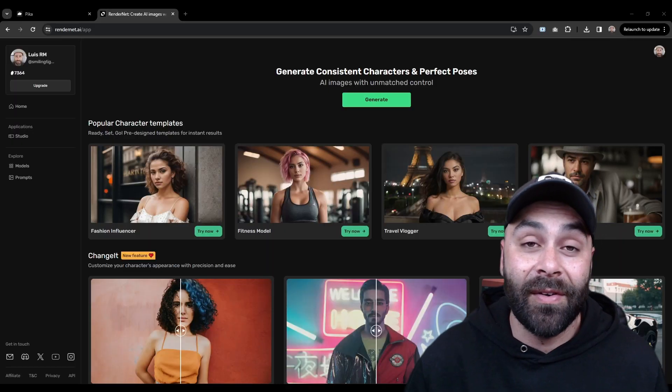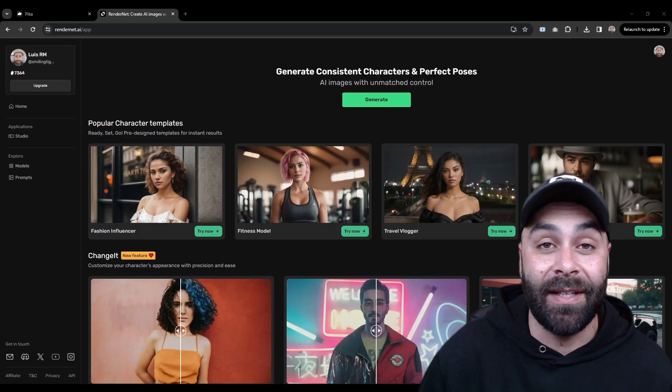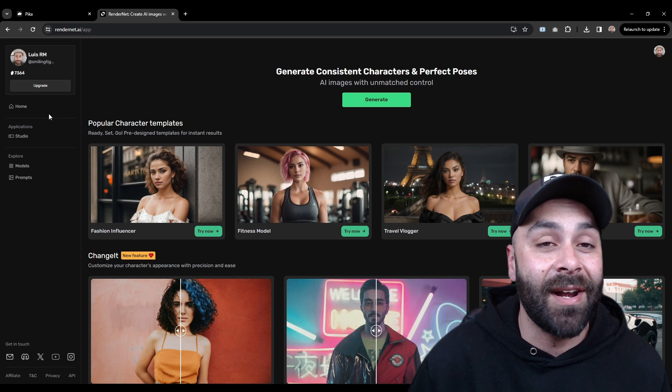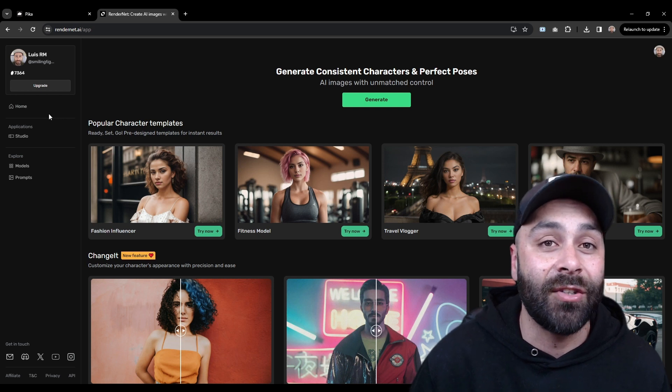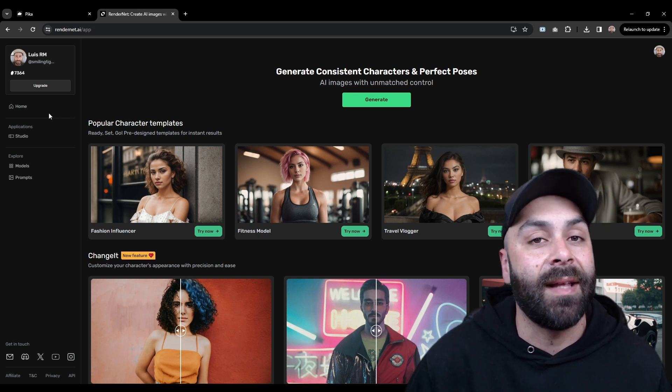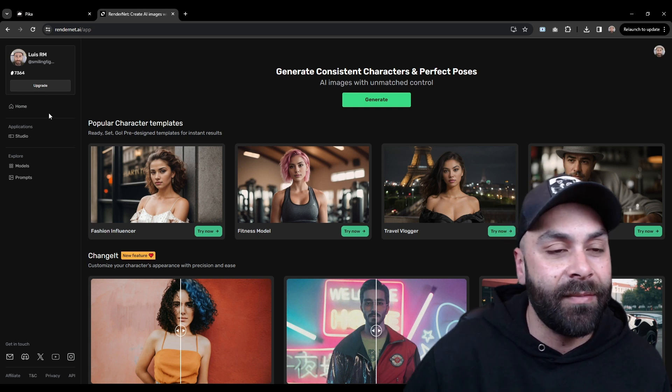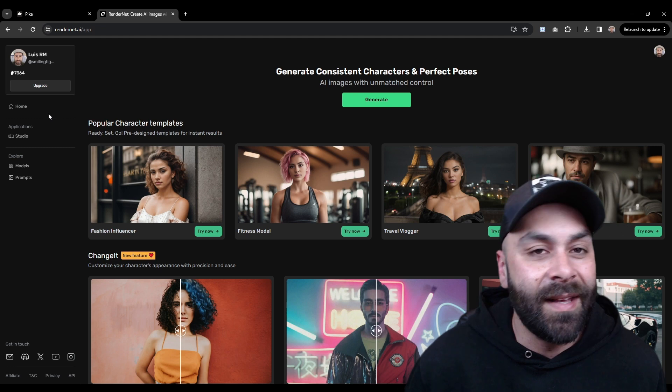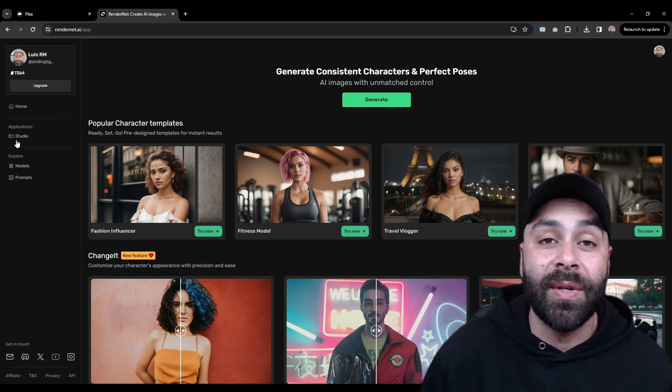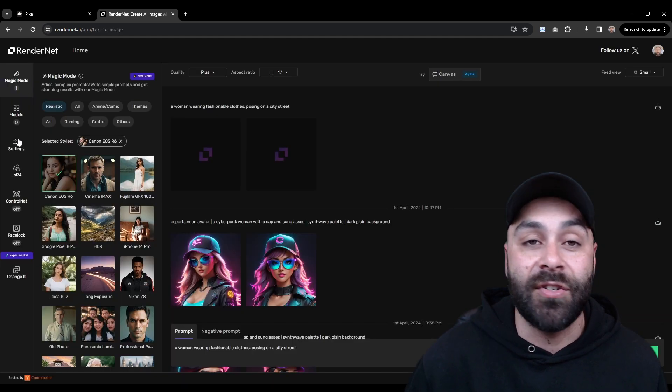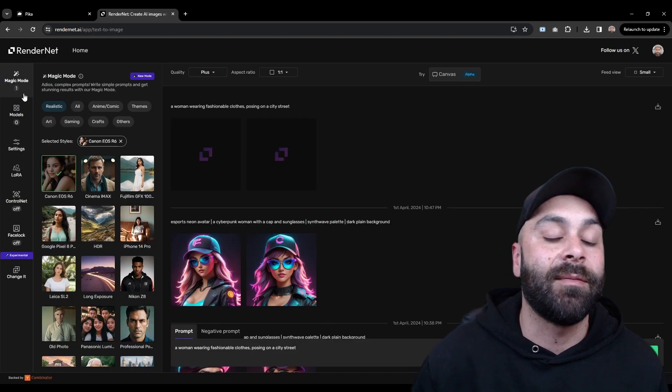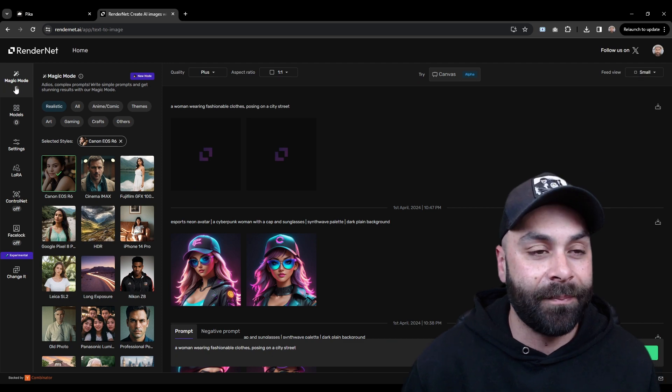This time we're using RenderNet to create our base image and Pika for the animation and lip sync. Head over to RenderNet. If it's your first time, there are several guides on the channel to get you started quickly and I'll drop the link in the comments too. Once in, we go to Studio and as usual, Magic Mode is selected by default.